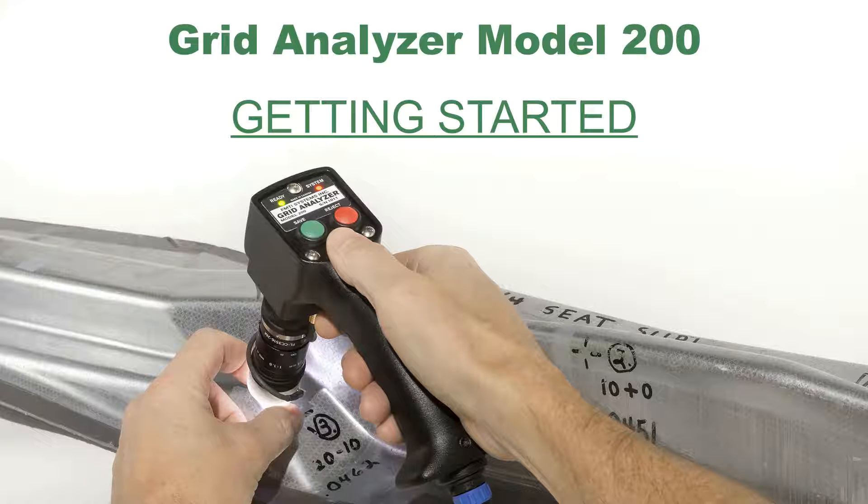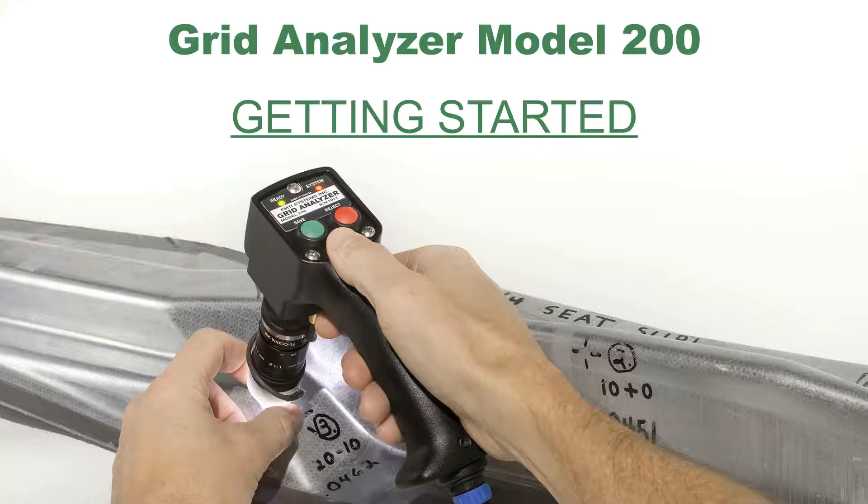Welcome to our FMTI system videos. My name is Joe Verhage, General Manager, and we'll be showing you how to use our Grid Analyzer to take fast, accurate strain measurements.